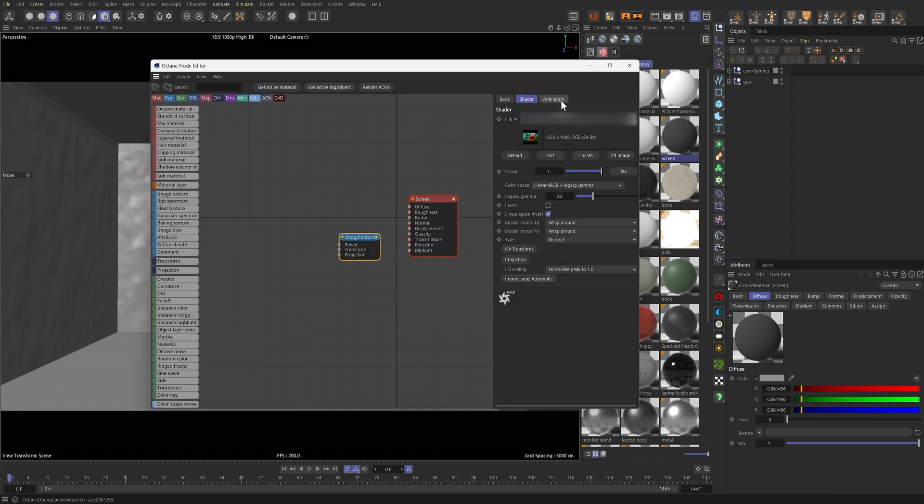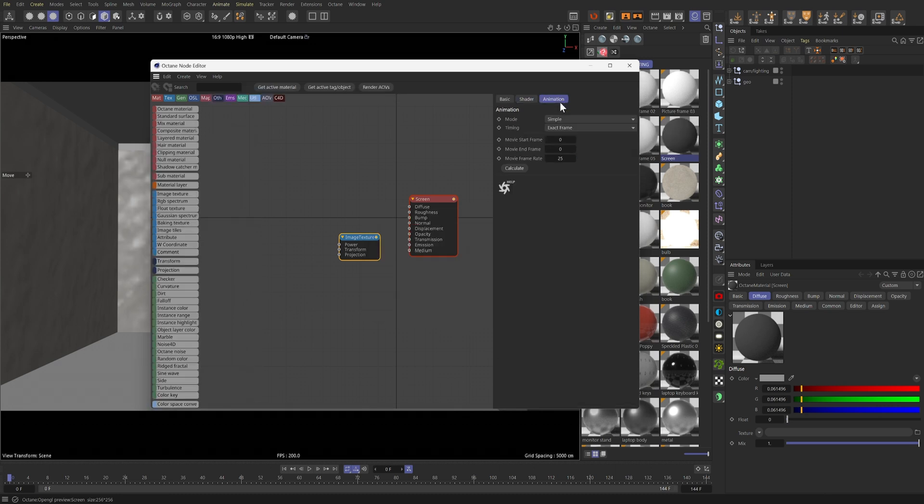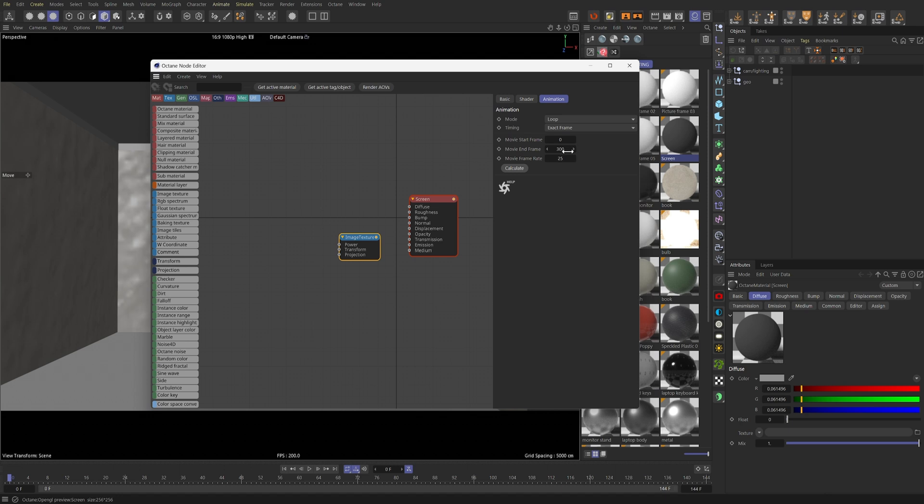Then I'll go to Animation, set the mode to Loop. For Timing, I'm going to leave it at Exact Frame. And then we'll click Calculate. And as soon as I do that, you'll see that Cinema 4D calculated 300 frames in the folder, and 30fps should be fine.